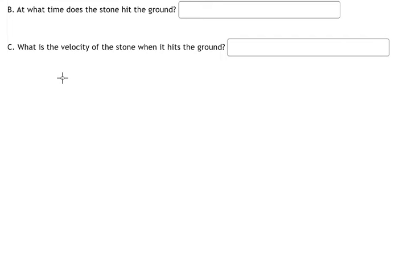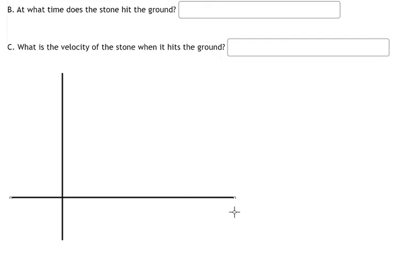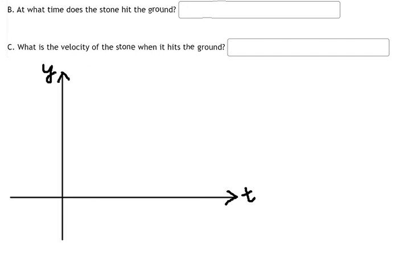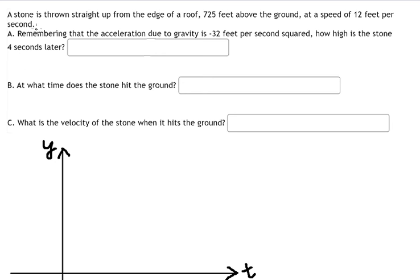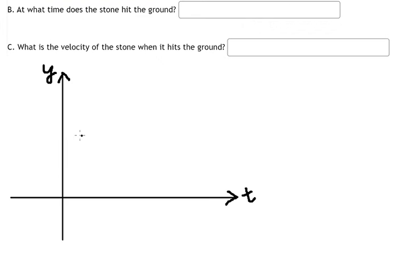The first thing we need to do is draw the diagram. Here we have t on the horizontal axis and y on the vertical axis. Y represents the height and t represents the time. We know that the stone is thrown from a height of 725 feet, so that is marked up here. From this point we threw the stone, and it goes like this.